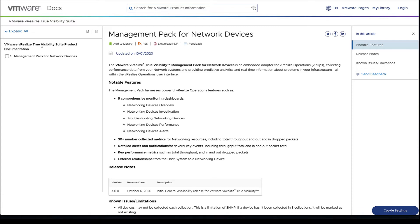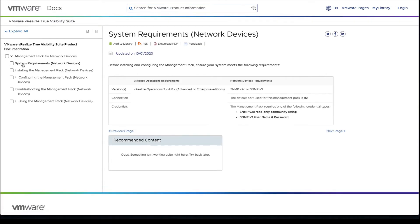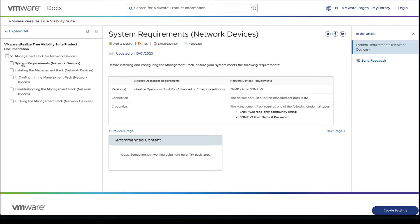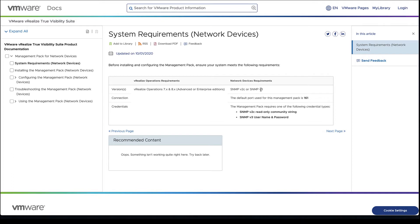First of all is the system requirements. There aren't really specific system requirements since we can add any device here that has SNMP enabled on it. We're looking at either the Advanced or Enterprise versions of vRealize Operations, and as long as we have SNMP v2c or v3, we will be okay.